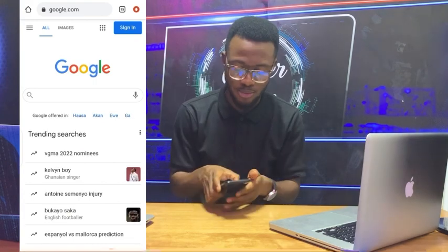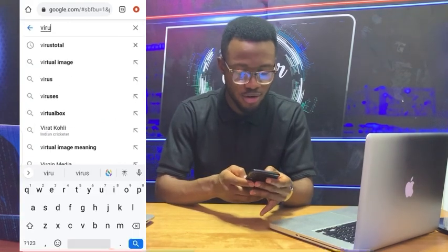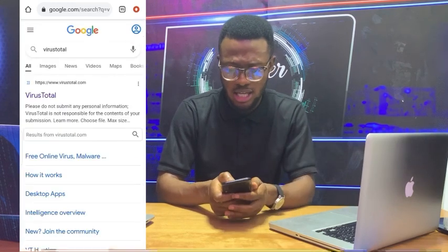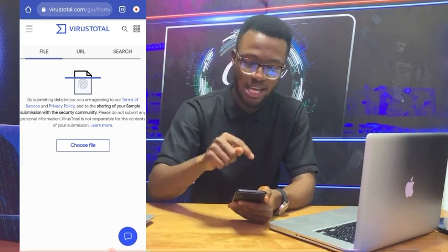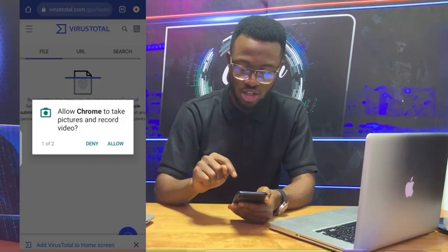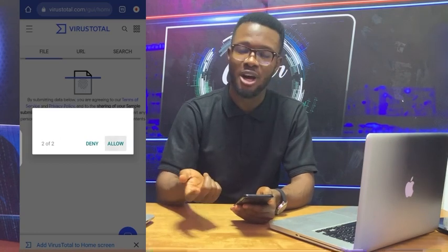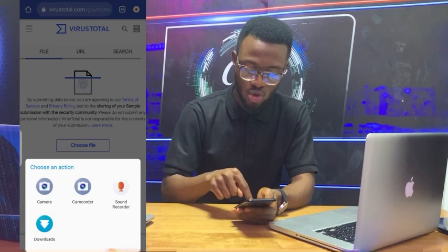I'm going to share one great platform with you: go to Google and search for 'VirusTotal'. Click on VirusTotal — it's a great platform. If you receive an image or a file, go to VirusTotal, click 'Choose File', upload the file, and it will perform a scan to check whether there is malicious code hidden behind that file. This can go a long way to help protect you.